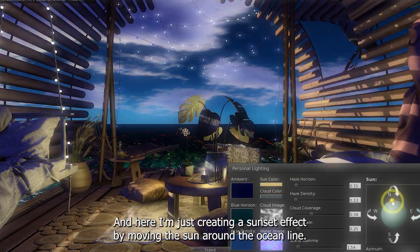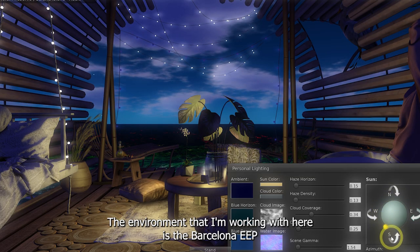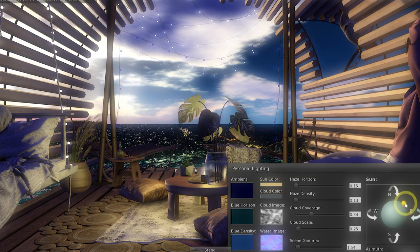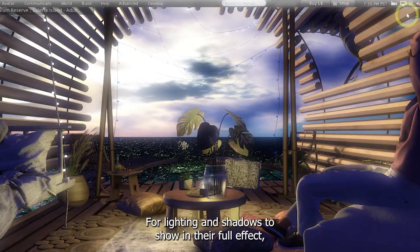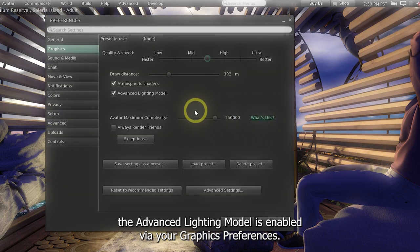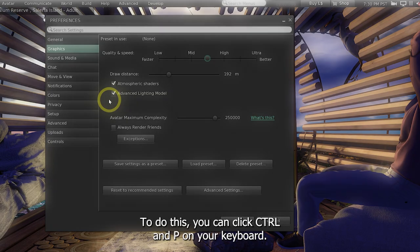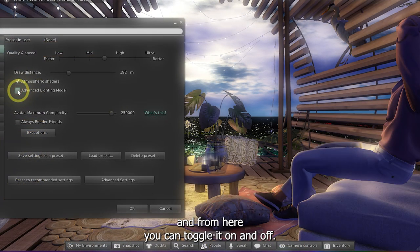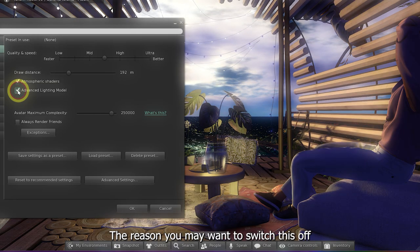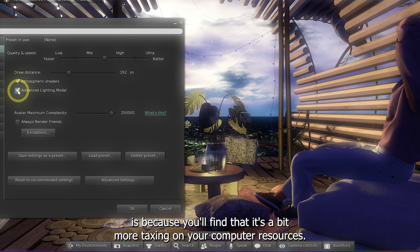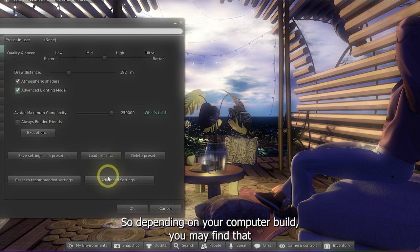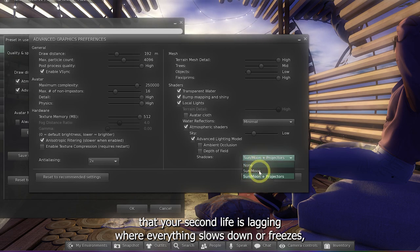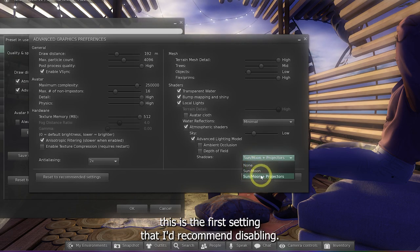You can use these arrows to fine-tune the position and bring it back around to the front side of the globe. Here I'm just creating a sunset effect by moving the Sun around the ocean line. The environment I'm working with here is the Barcelona EEP, which can be found in your library and then moved across to your inventory like I showed you earlier. For lighting and shadows to show in their full effect, you'll need to ensure that Advanced Lighting Model is enabled via your graphics preferences. You can click Control and P on your keyboard, then go to your Graphics tab and toggle it on or off. The reason you may want to switch this off is because it's a bit more taxing on your computer resources, so depending on your computer build, your graphics card may not be powerful enough to keep this switched on all the time. If you ever find that your Second Life is lagging, this is the first setting I'd recommend disabling.